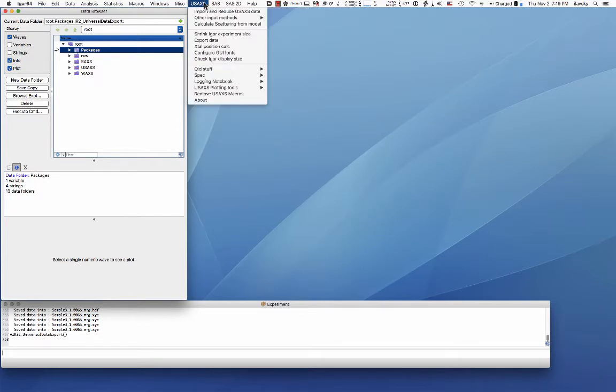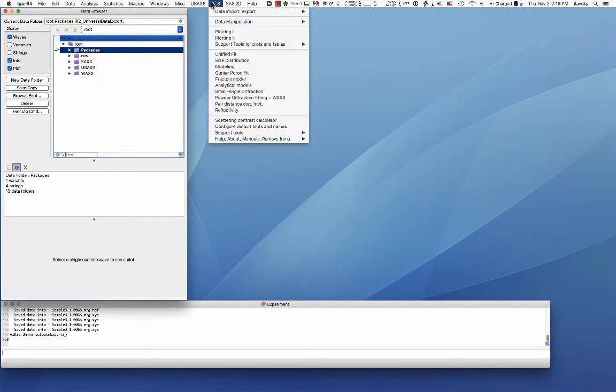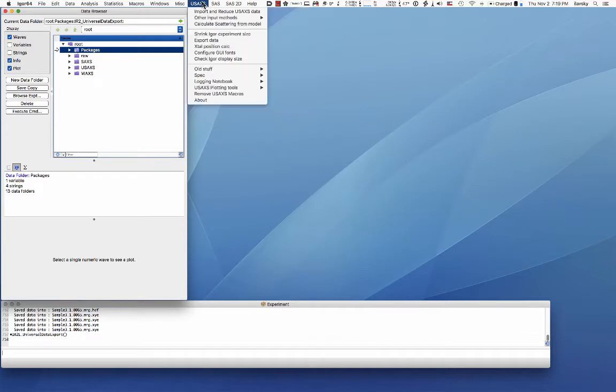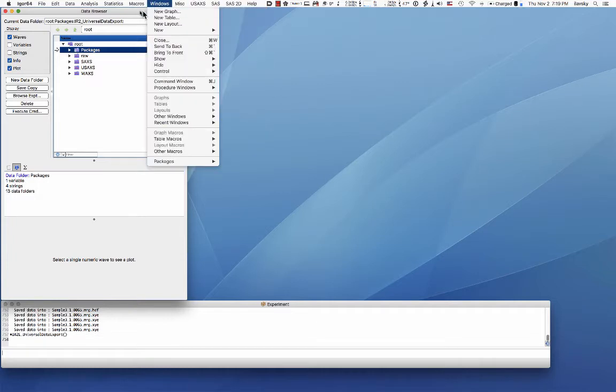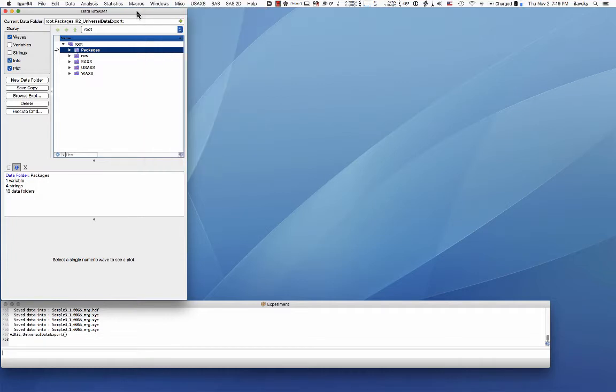So at the end of the day there are data inside Igor Pro which you may want to fit in SASView, SASFit, your own tools which you wrote, or even Excel. I have seen people using Excel. So there's a lot of options which you may want to do. How do you get the data out easily?